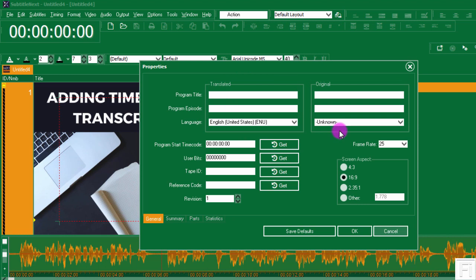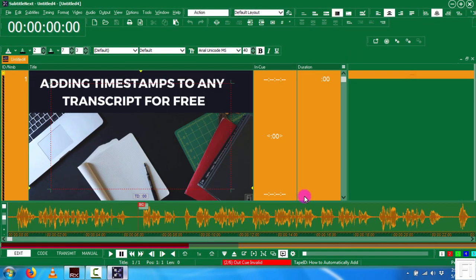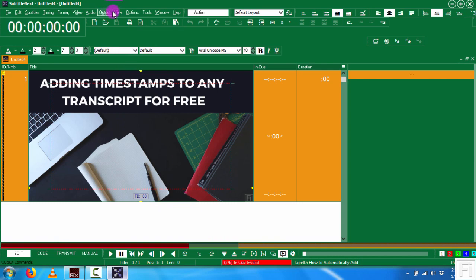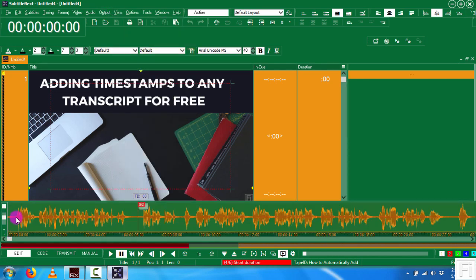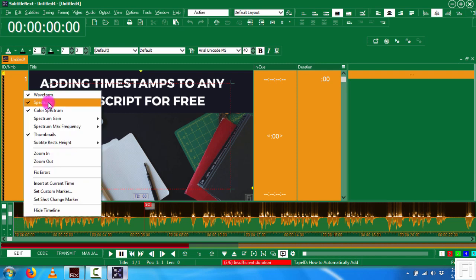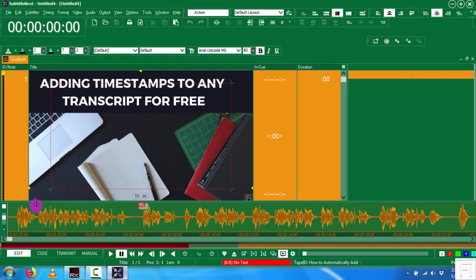Once you click New, there are a couple of things you'll get here — input the program title and program episode. This is structured as if you're working on a series. The only thing that needs to change is the frame rate to match our video, which is 30 FPS. Click OK. We now have a file. By default, you may not see the audio timeline, so just come to View, click on Audio Timeline, and you'll see it. I prefer just the waveform without the spectrum.